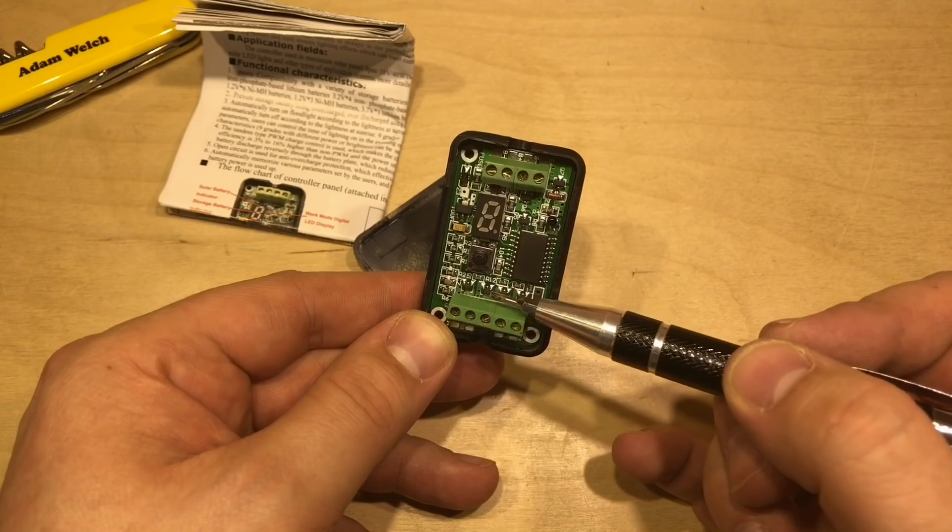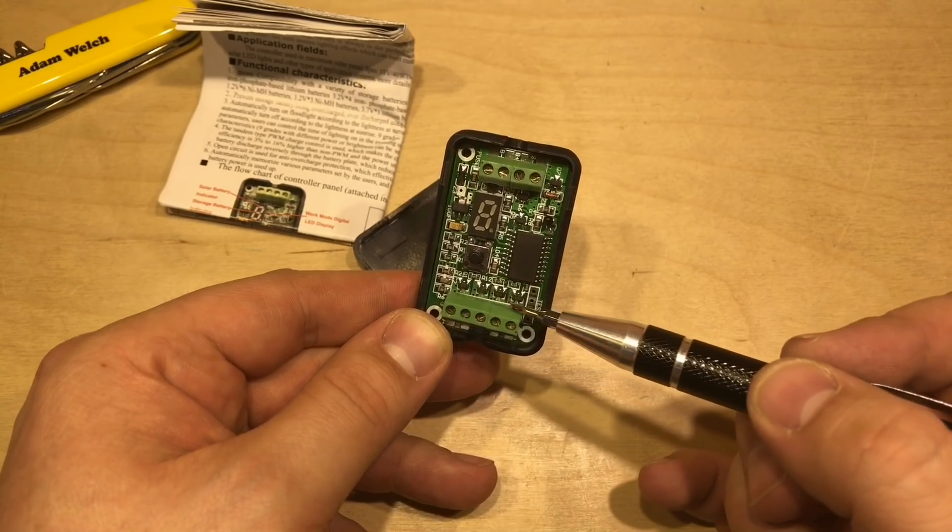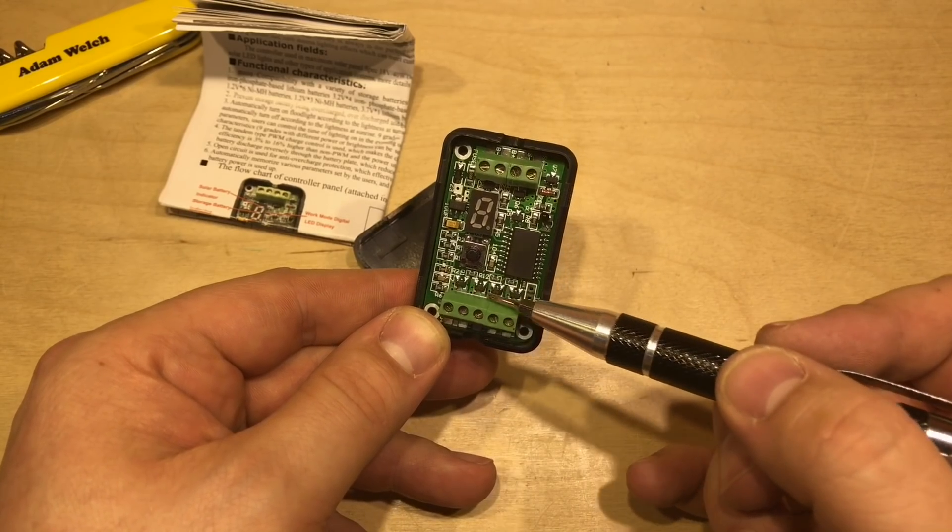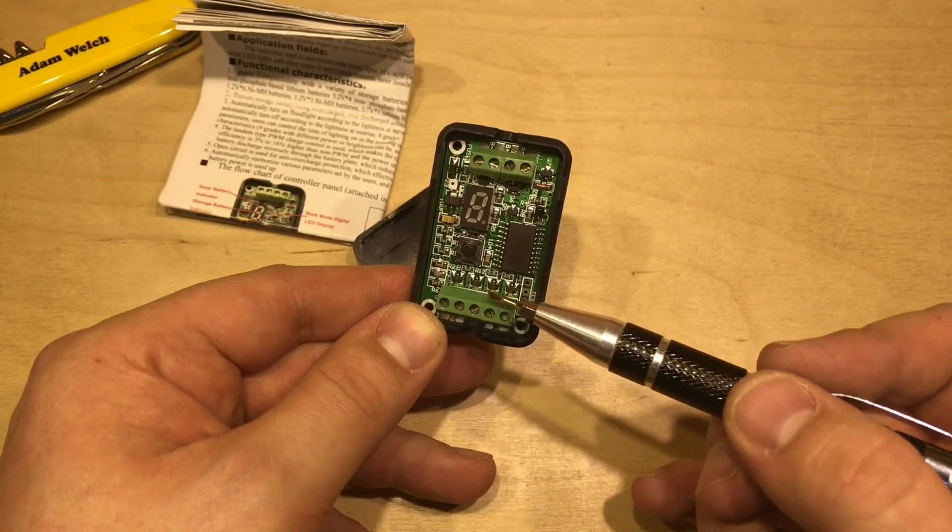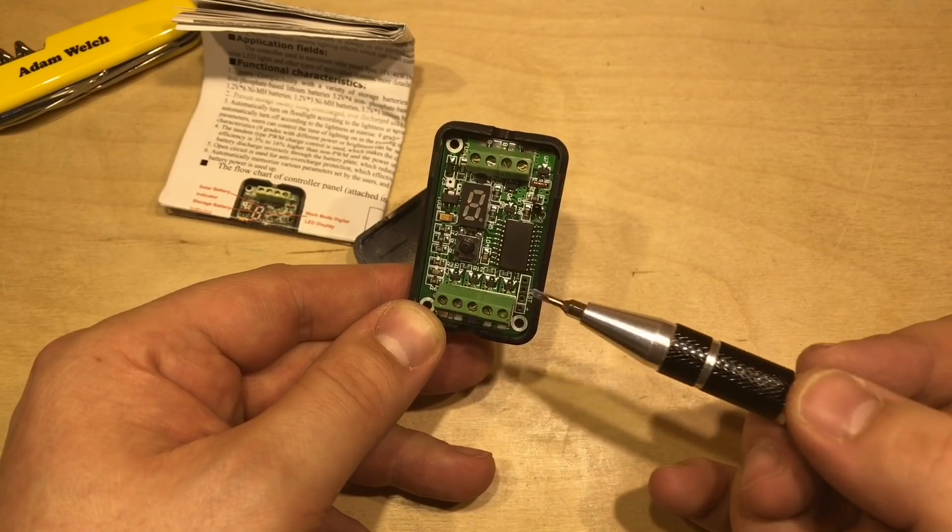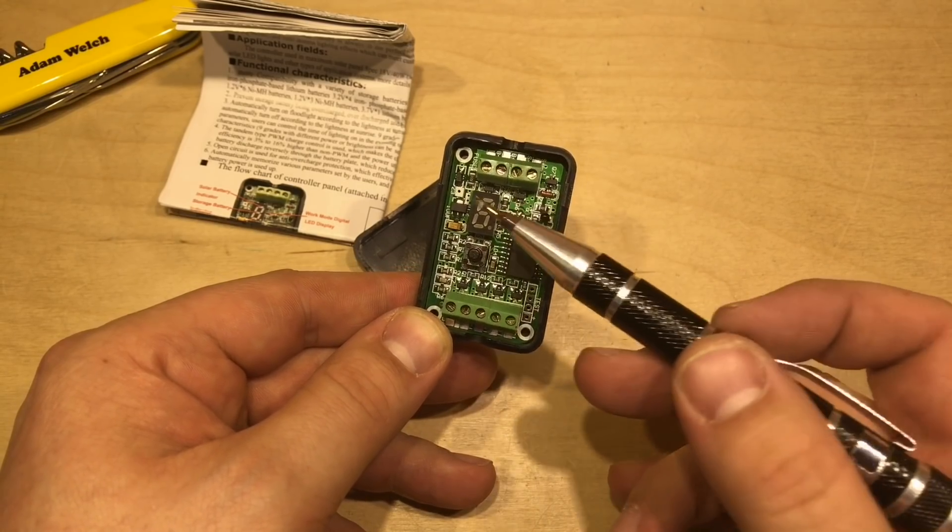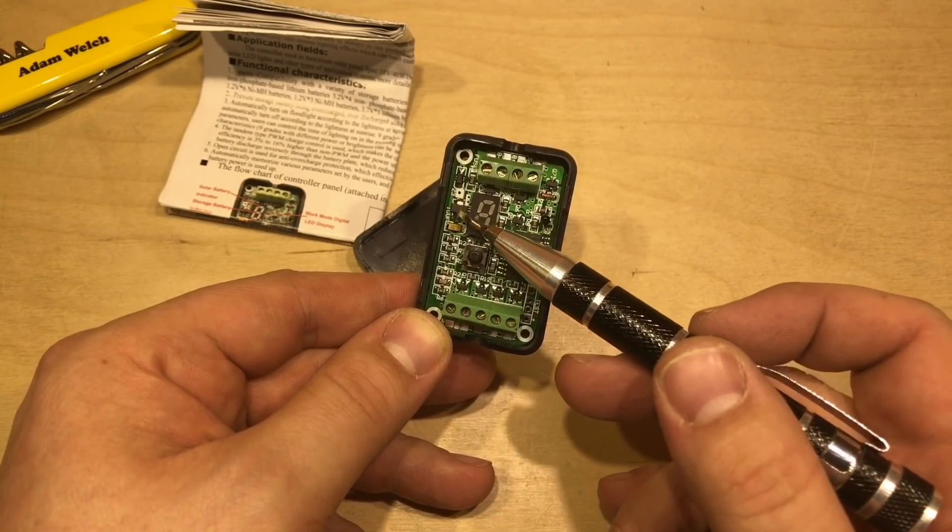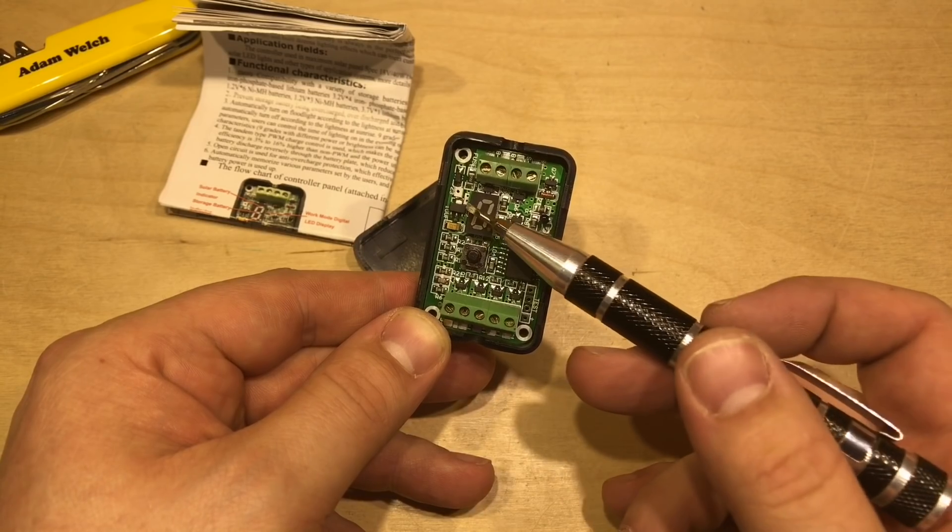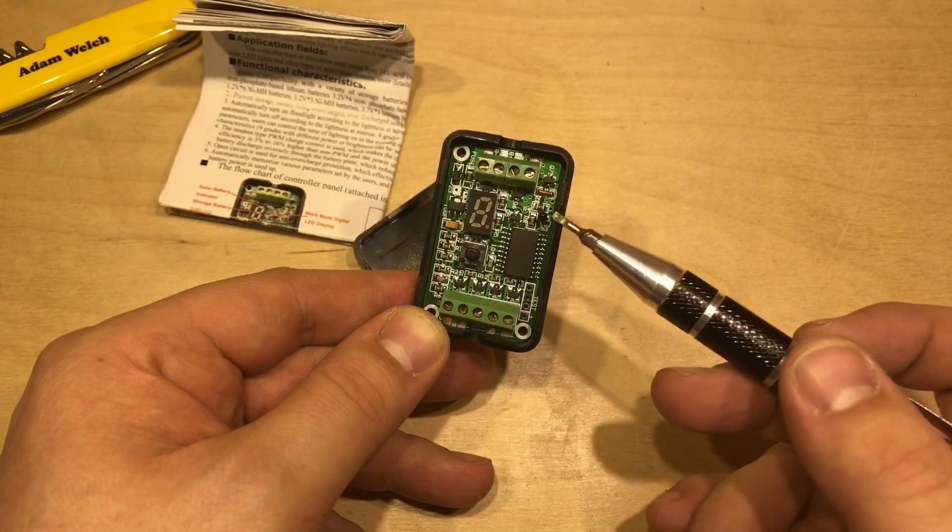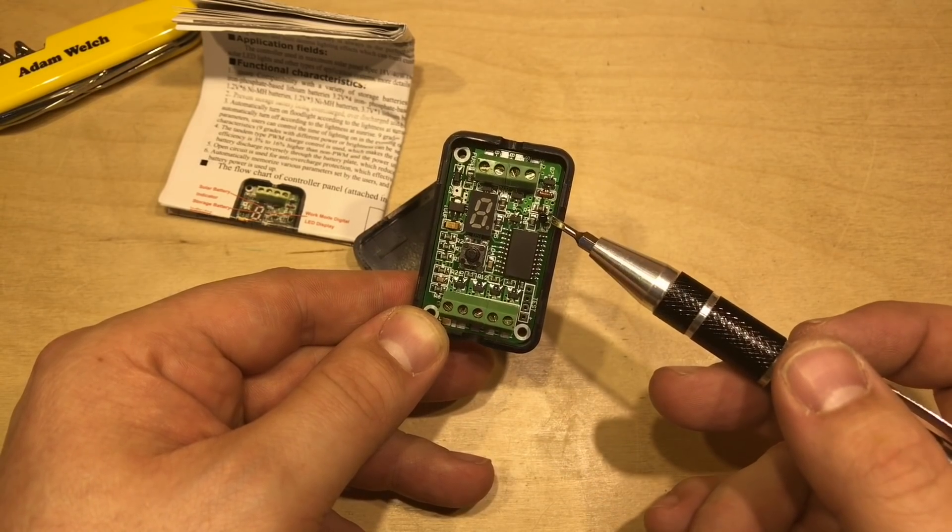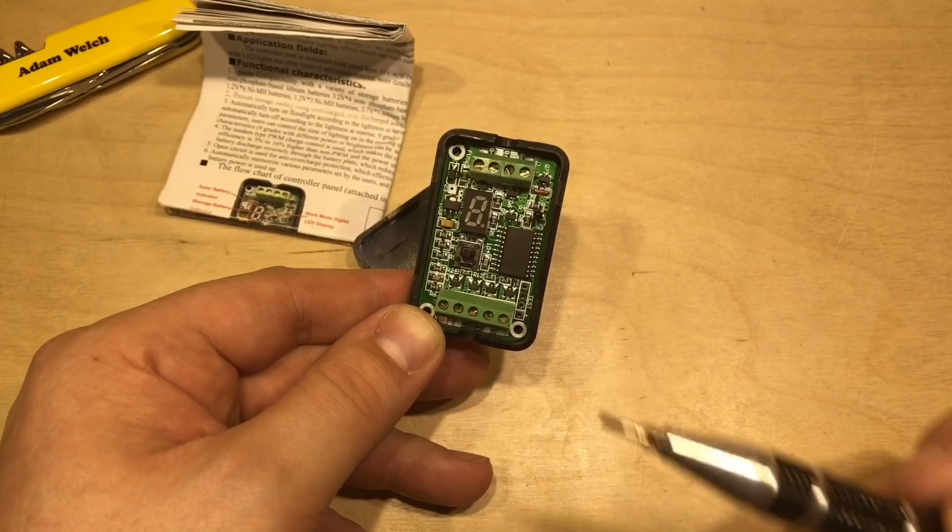I can see four transistors down here at the bottom, which are obviously switching the RGBY connections. A couple of transistors up the top. Is that a voltage regulator there for the microcontroller? And what seems to be a thermistor?